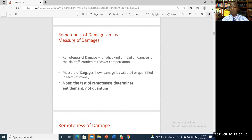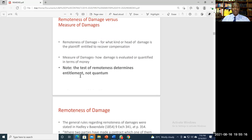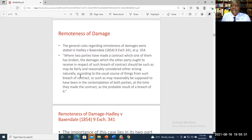The test of remoteness determines entitlement — whether the plaintiff is entitled to recover compensation for certain losses due to the breach. Measure of damages determines the quantification of those losses in terms of money. The question is: how do courts resolve the issue of remoteness? In other words, how do they determine whether certain losses can be recovered as a result of a breach of contract?